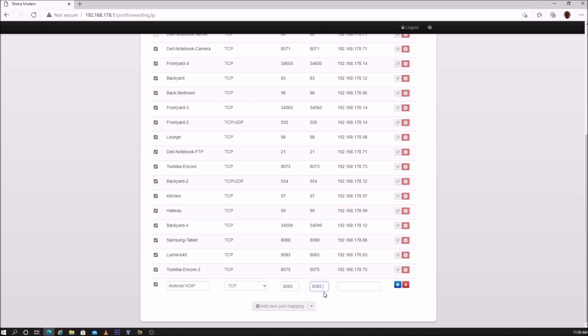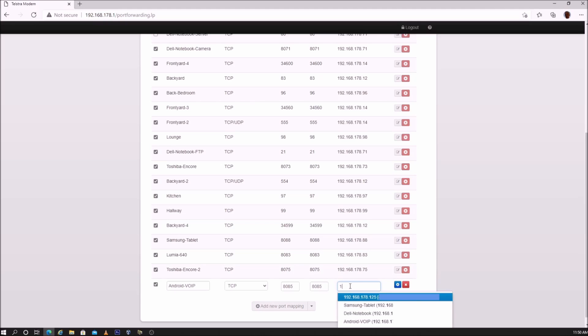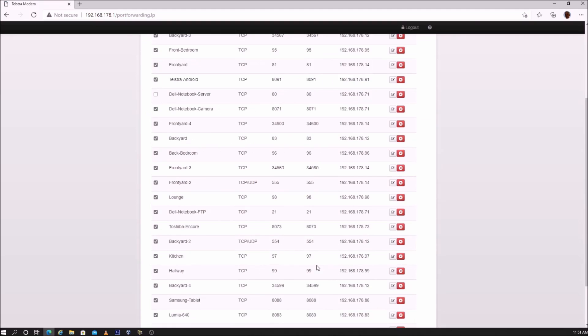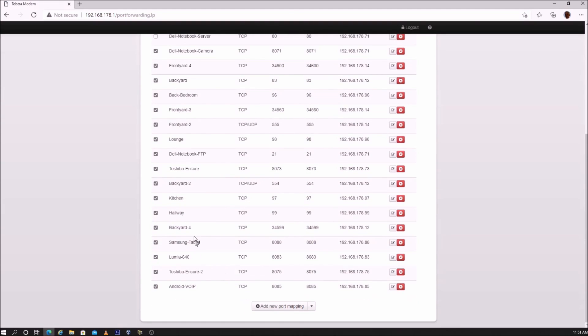For example, to enter a range of ports from 8085 to 8087, enter 8085, colon, 8087. You only need one port, so leave it as 8085. Enter the IP address of the device. Click add. The device has been added to the table.